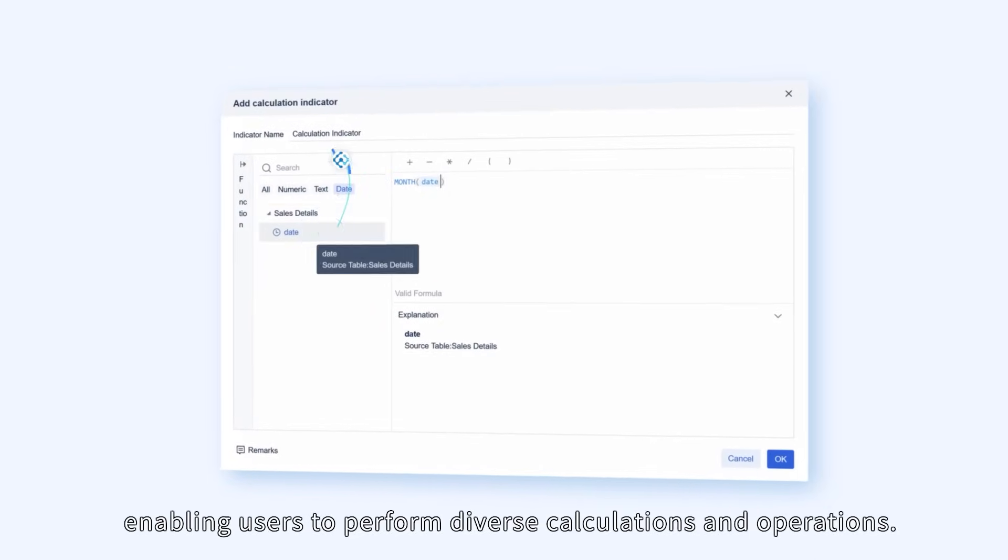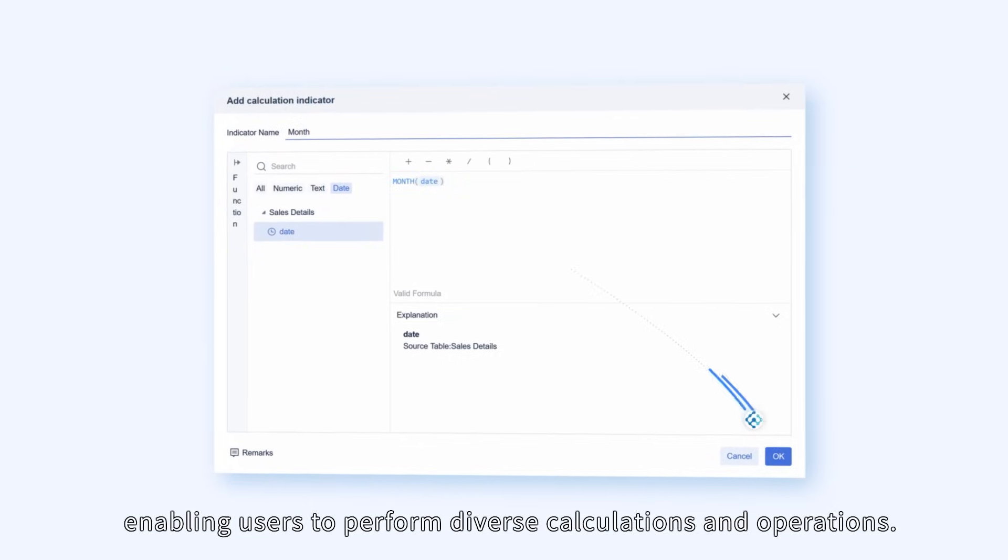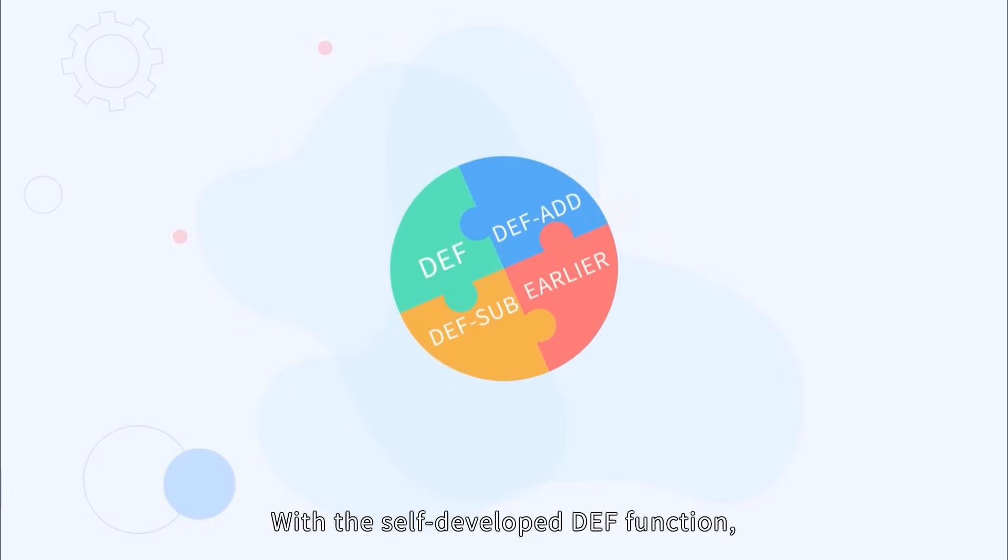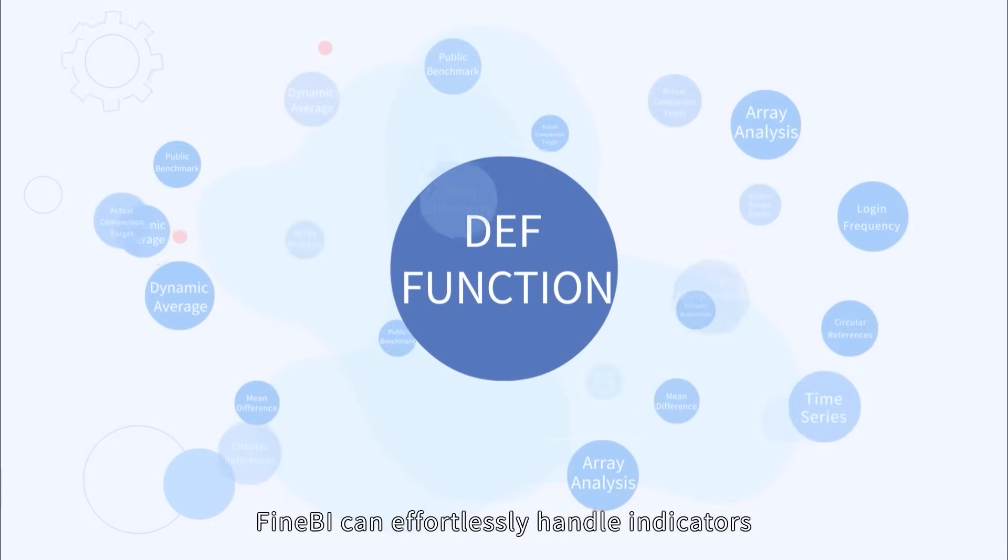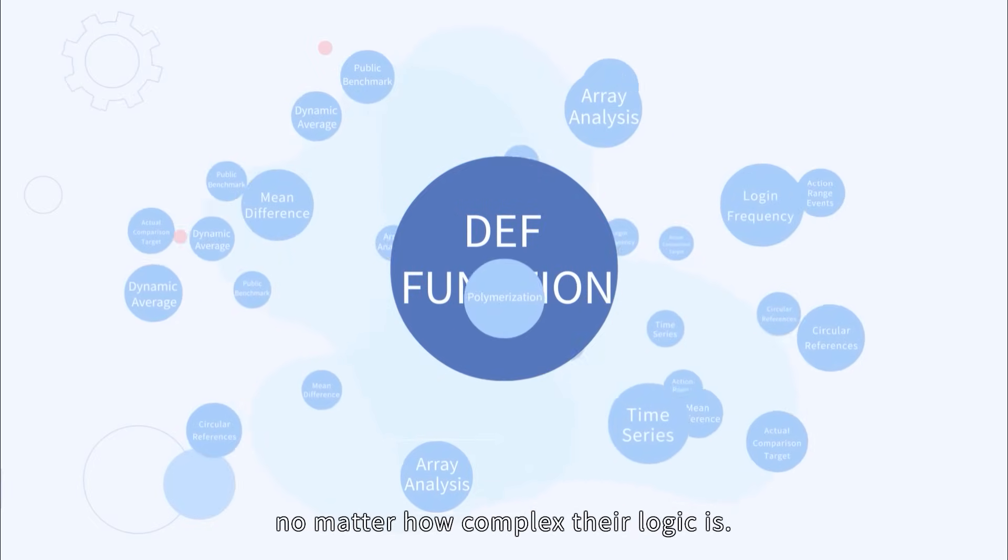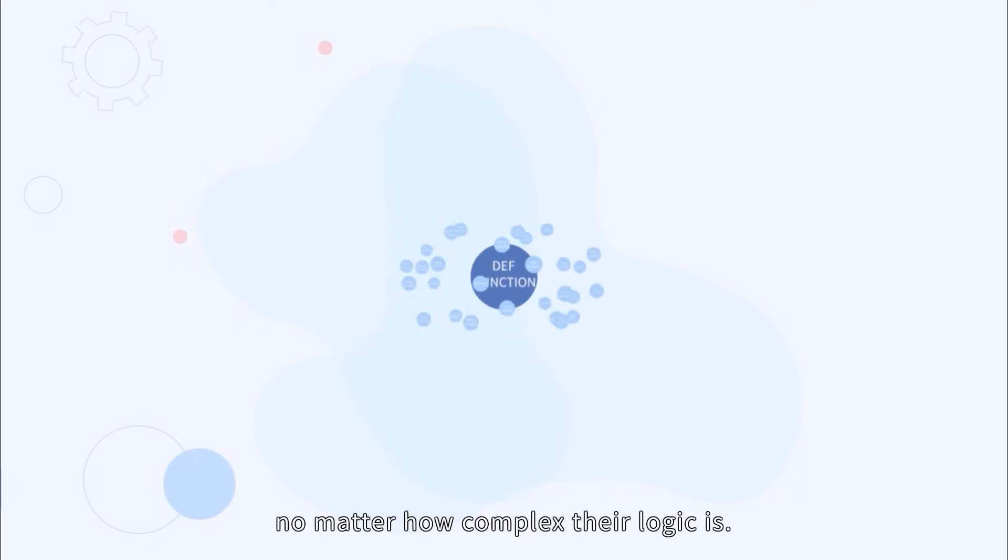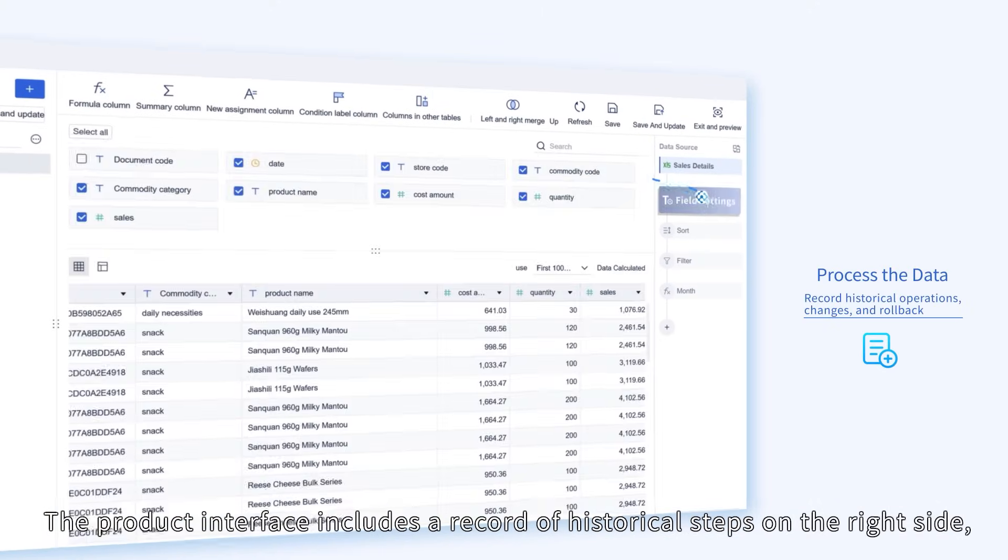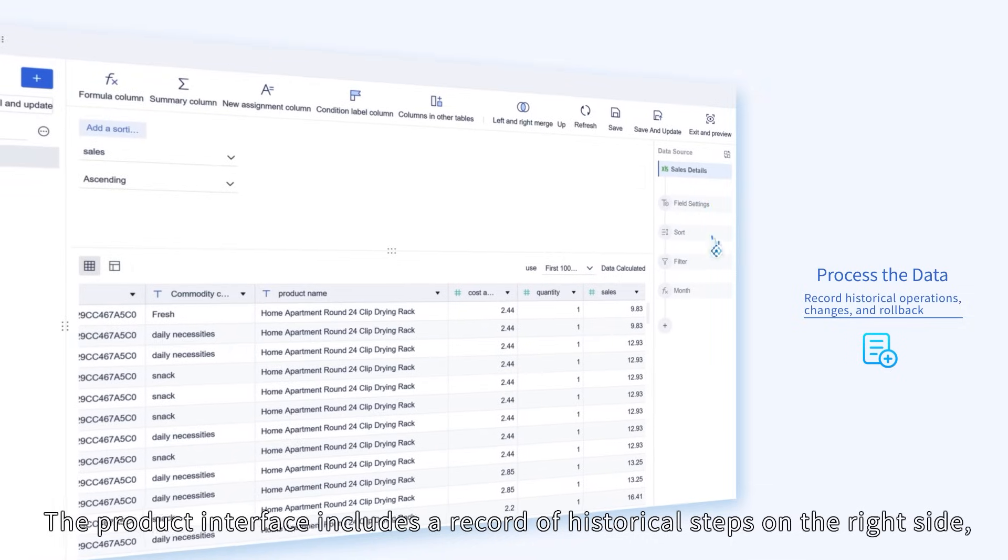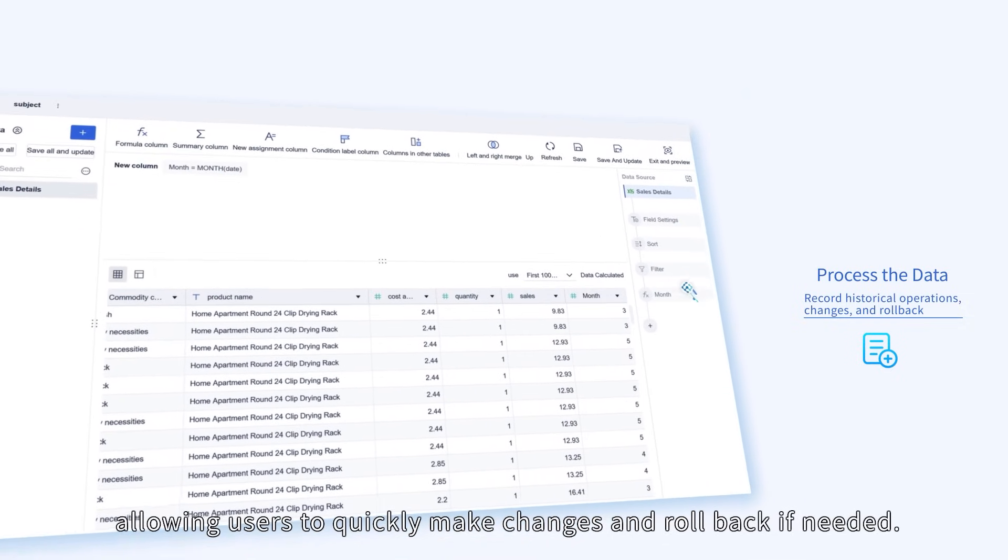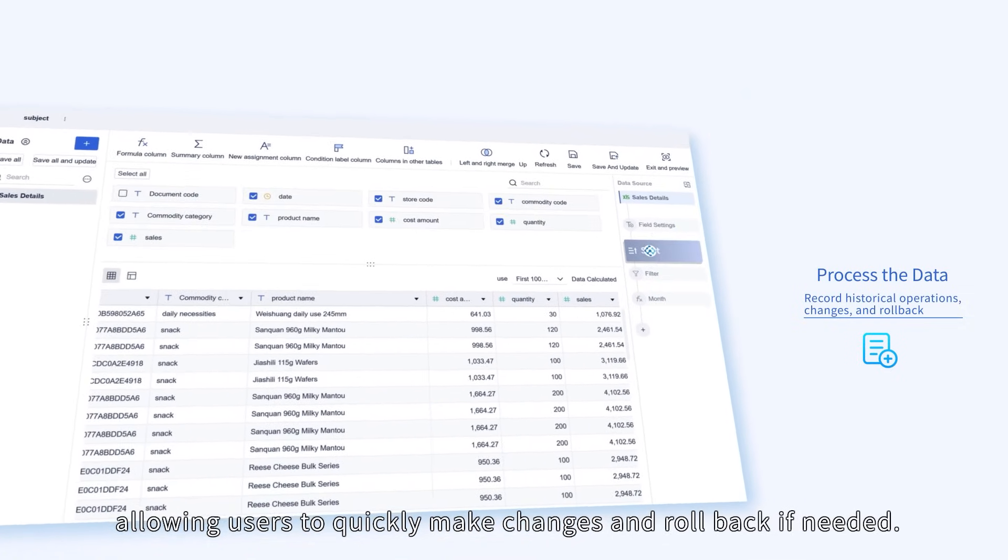Enabling users to perform diverse calculations and operations. With the self-developed DEF function, FineBI can effortlessly handle indicators, no matter how complex their logic is. The product interface includes a record of historical steps on the right side, allowing users to quickly make changes and roll back if needed.